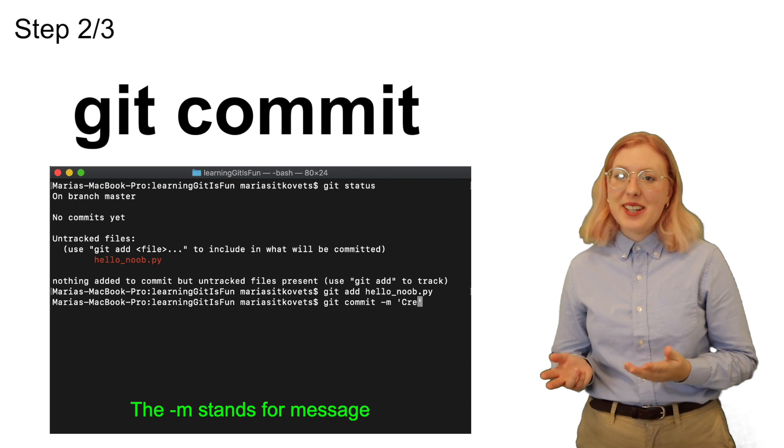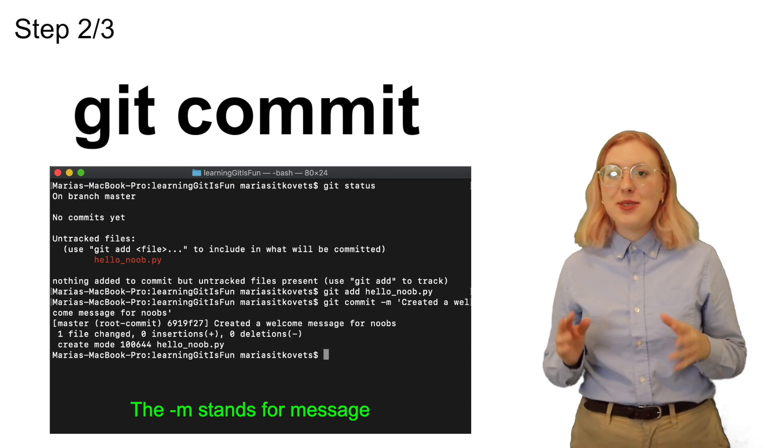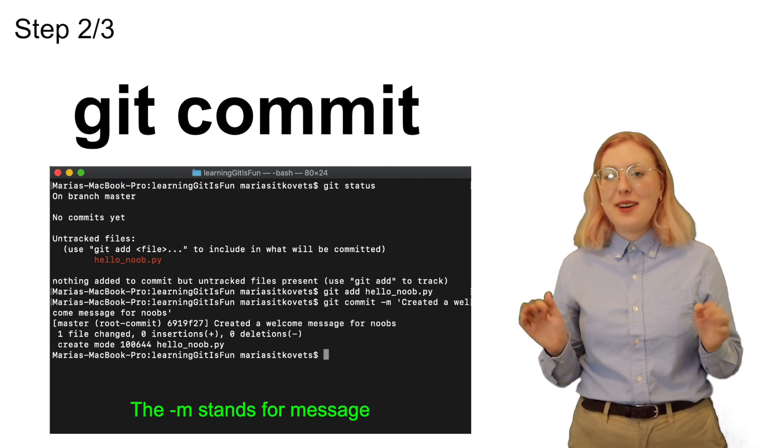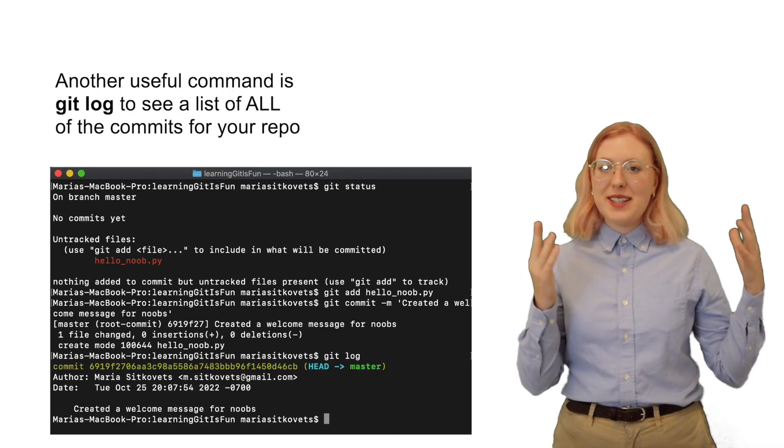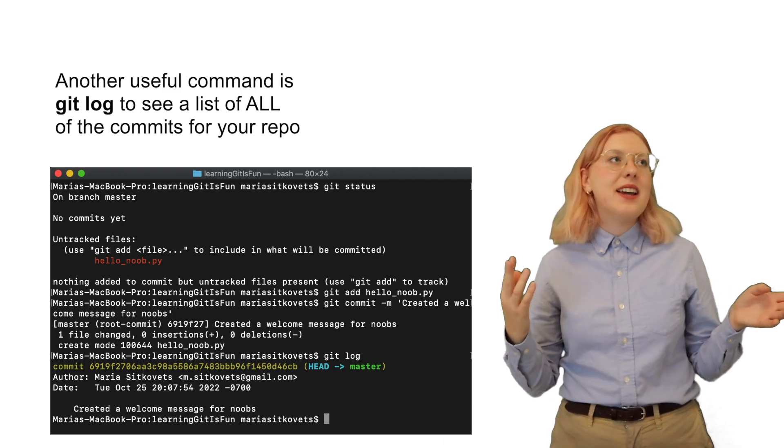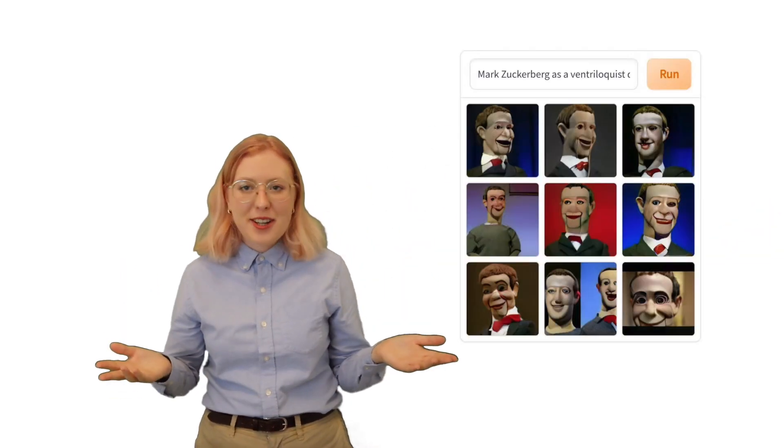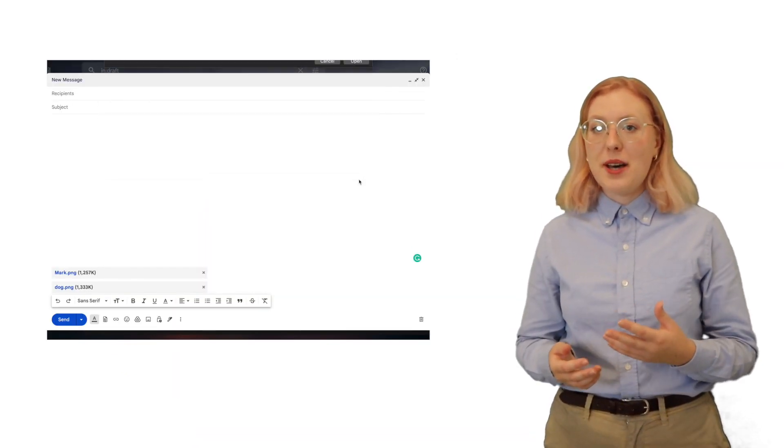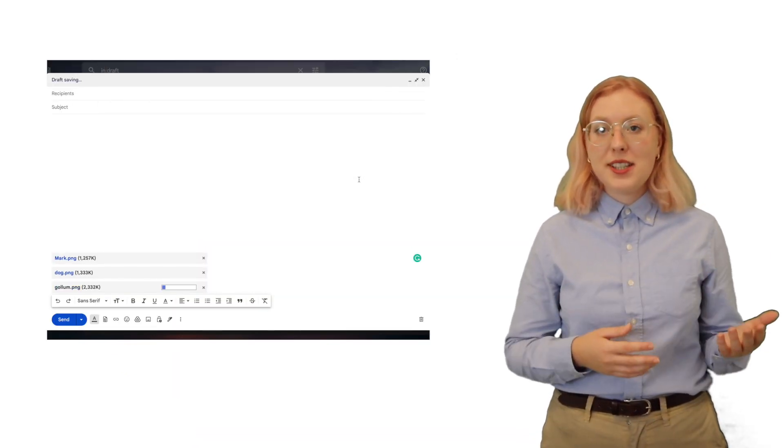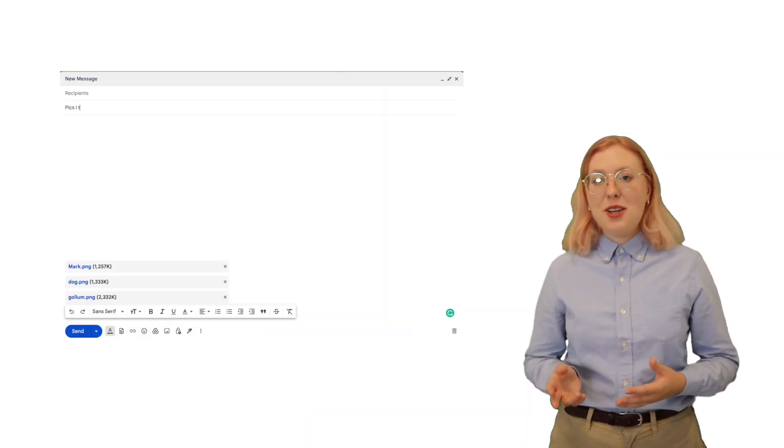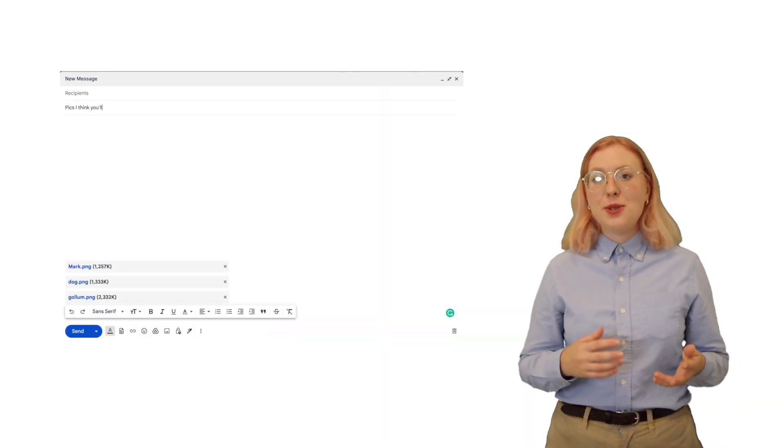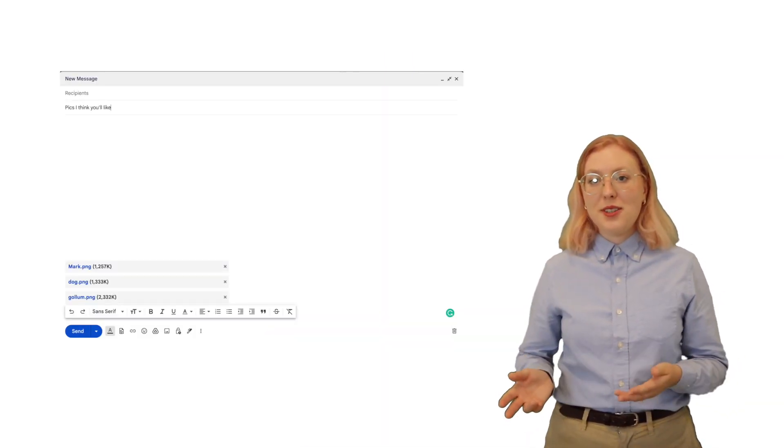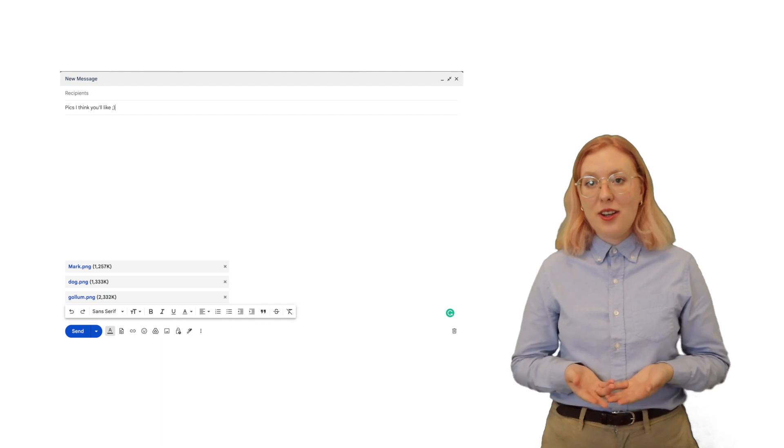Another way to think about this whole process of adding to the staging environment is by imagining yourself sending an email to a friend of some nice AI generated images. You'd first attach those files to the email, which is just like how we used git add. Gmail doesn't know which files you want to send to your friend, and in our case, git doesn't know which ones we want to add either. In your email, you also add a subject line to explain what the contents are. This helps to package it all up. The git commit command works the exact same way.